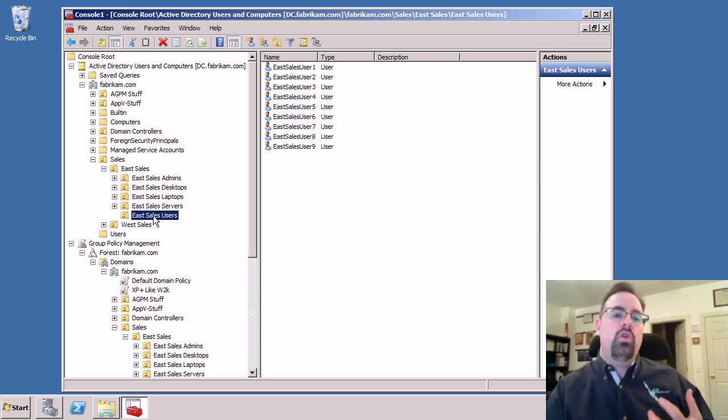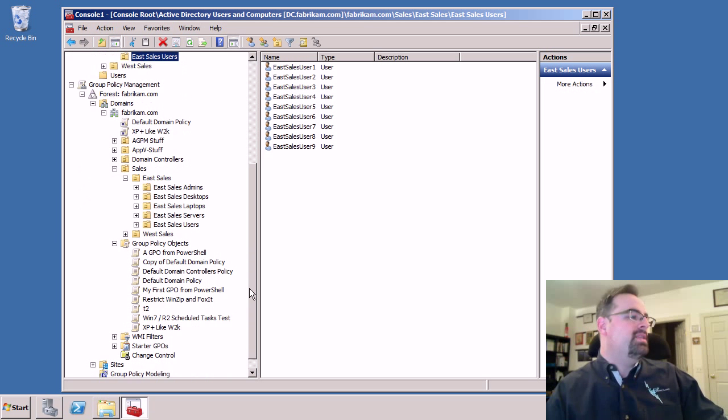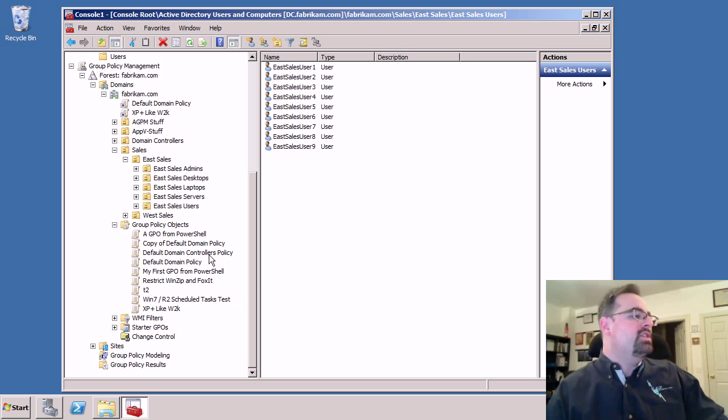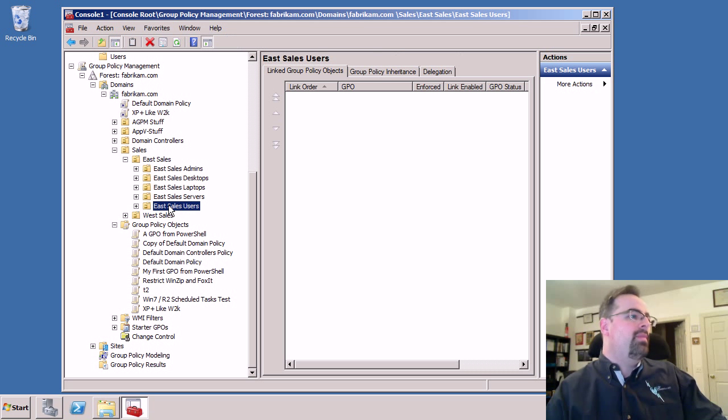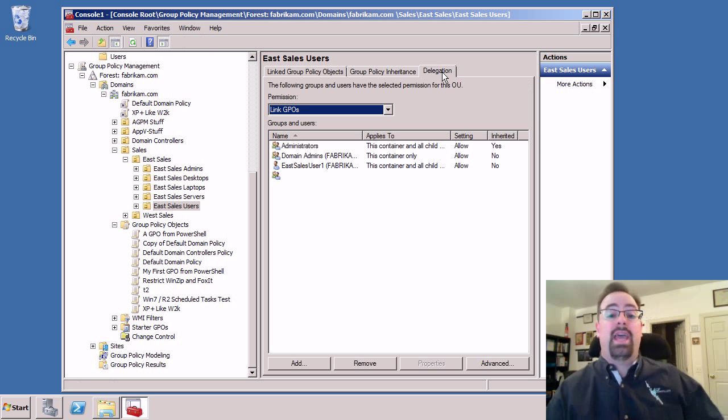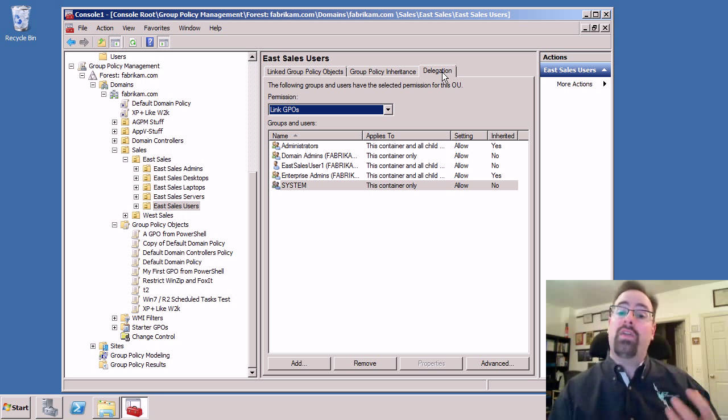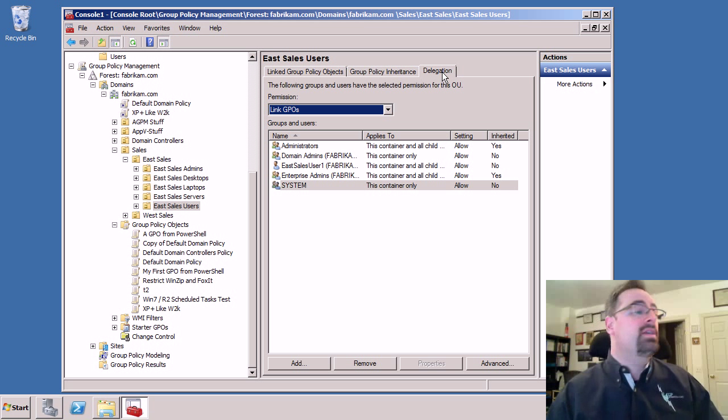The new way to do delegation using the GPMC is to click on the OU itself in the GPMC. And then you'll click on the delegation tab. And this is where all the action occurs.